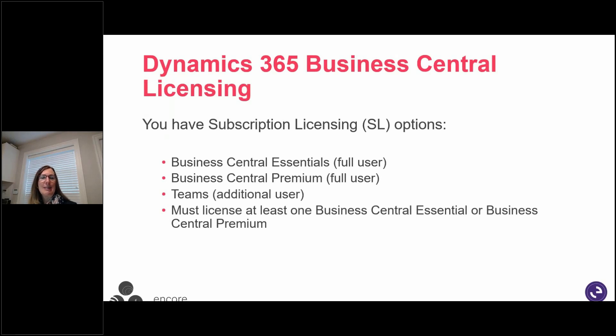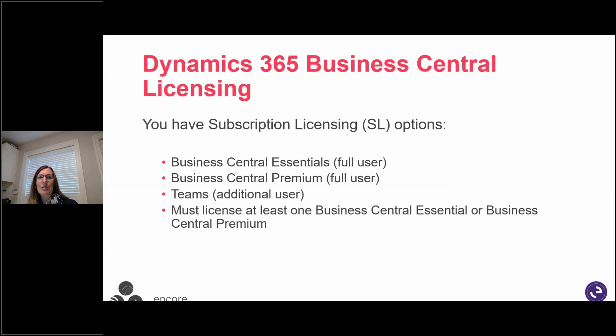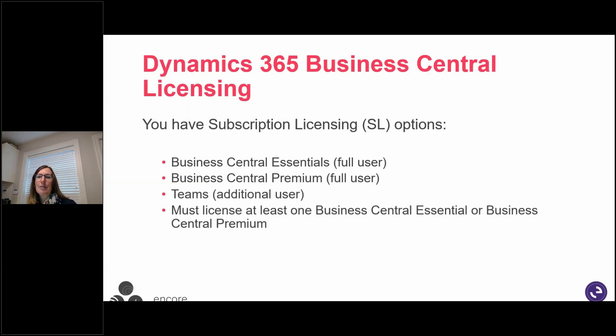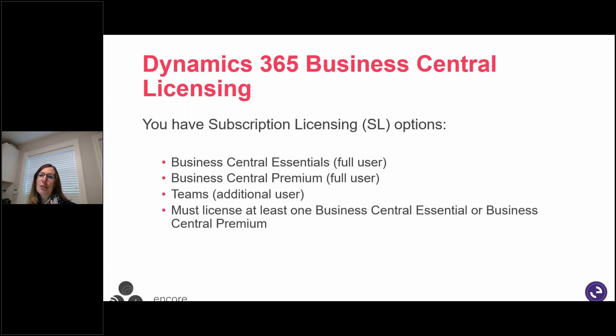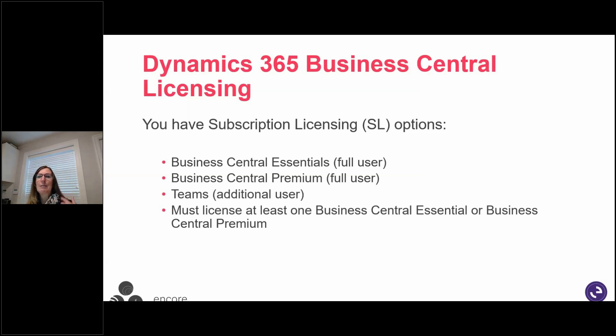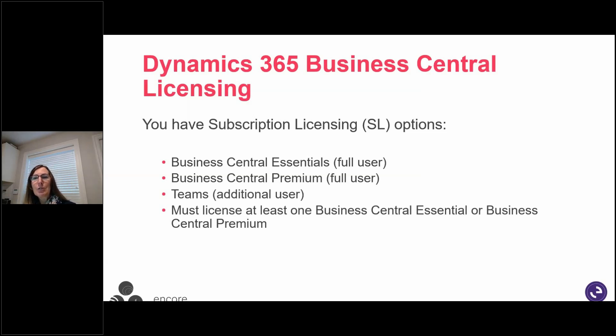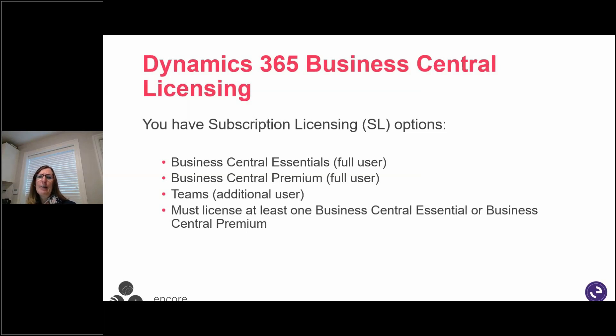So let's talk about this Business Central licensing. You have subscription licensing options. Business Central essentials or full user. Full users are the users whose work requires the use of feature-rich business application functionality. Examples of full users are salespeople, customer service representatives, finance employees, controllers, and supply chain managers. The users have also been referred to in the past as professional users or full-use users. And these full users are licensed with a Business Central subscription.